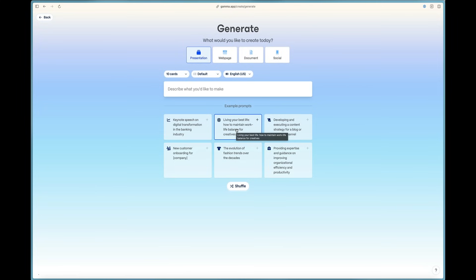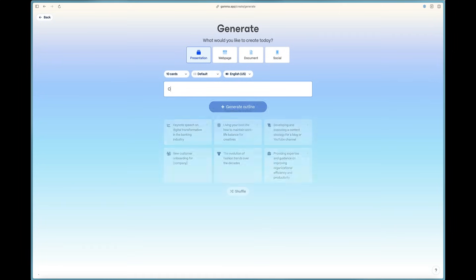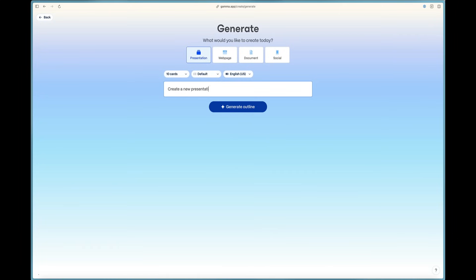Now this will allow us to create a presentation. And Gamma is the perfect PowerPoint killer. There's no need to ever waste time designing PowerPoints ever again because we can come over to Gamma and say create a new presentation on the iPhone 17.